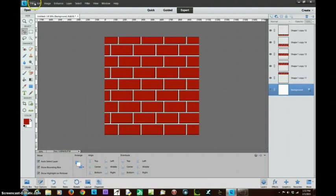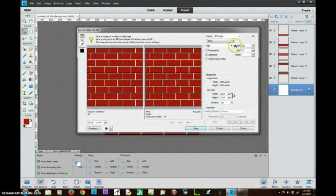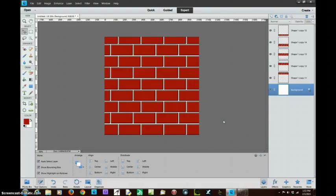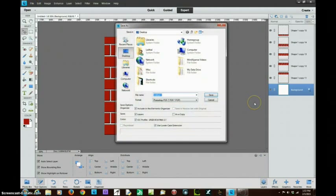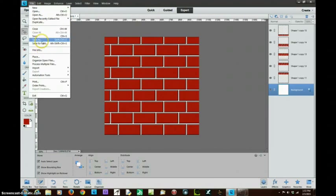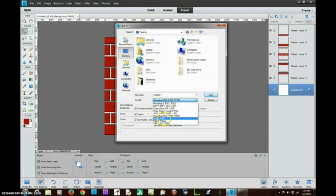Now I'm going to go to save for web, save this to my desktop as a JPEG at maximum quality — 100% so I don't lose anything — and I'll call it brick wall. I've created this wall and made it look somewhat like a brick wall. I'm also going to save the original file — let me make sure I save it as a PSD, not a PDF, so I can edit it later. I'll call it brick wall and save.